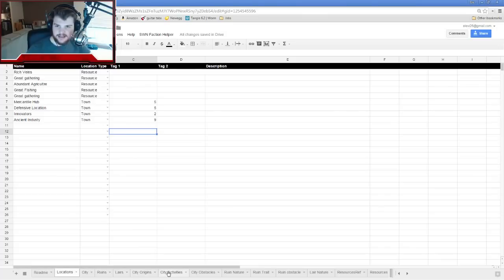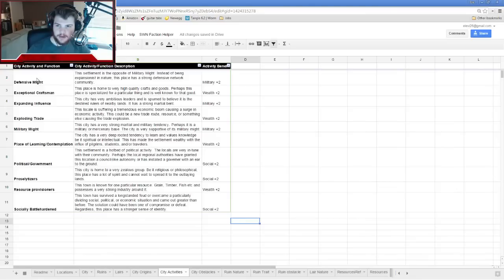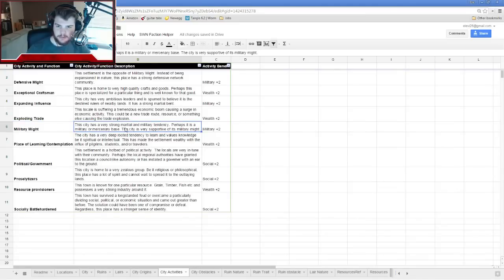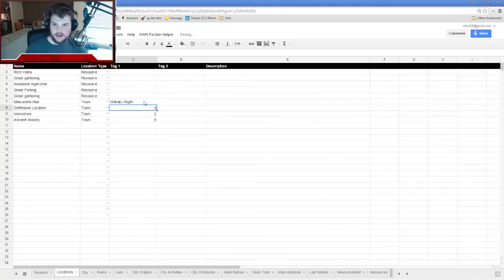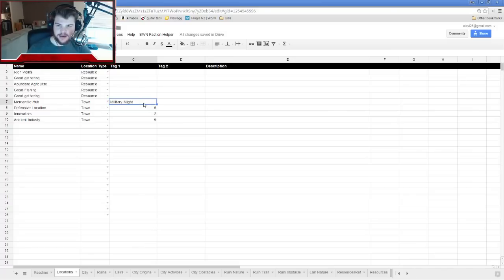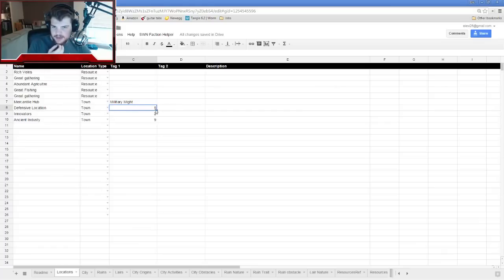The Mercantile Hub with a five is Military Might — the city has a very strong martial and military tendency. The Defensive Location also rolled a five, so it's the same: Military Might. This hub is clearly built for defense and has a standing army.